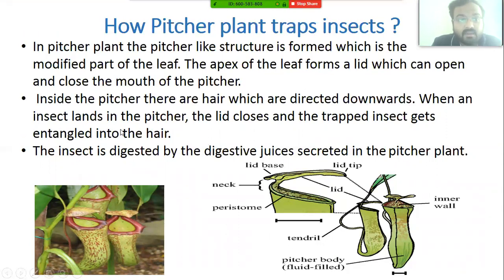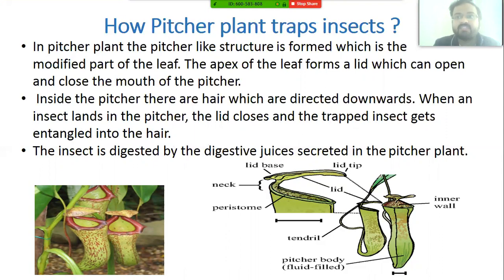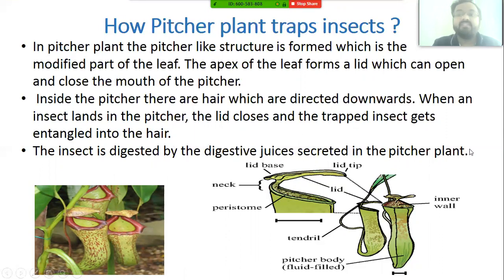When an insect lands in the pitcher, the lid closes and the trapped insect gets entangled in the downward-pointing hairs inside the pitcher. The insect is then digested by digestive juices secreted in the pitcher. This is how insectivorous plants like the pitcher plant obtain nitrogen to make protein.